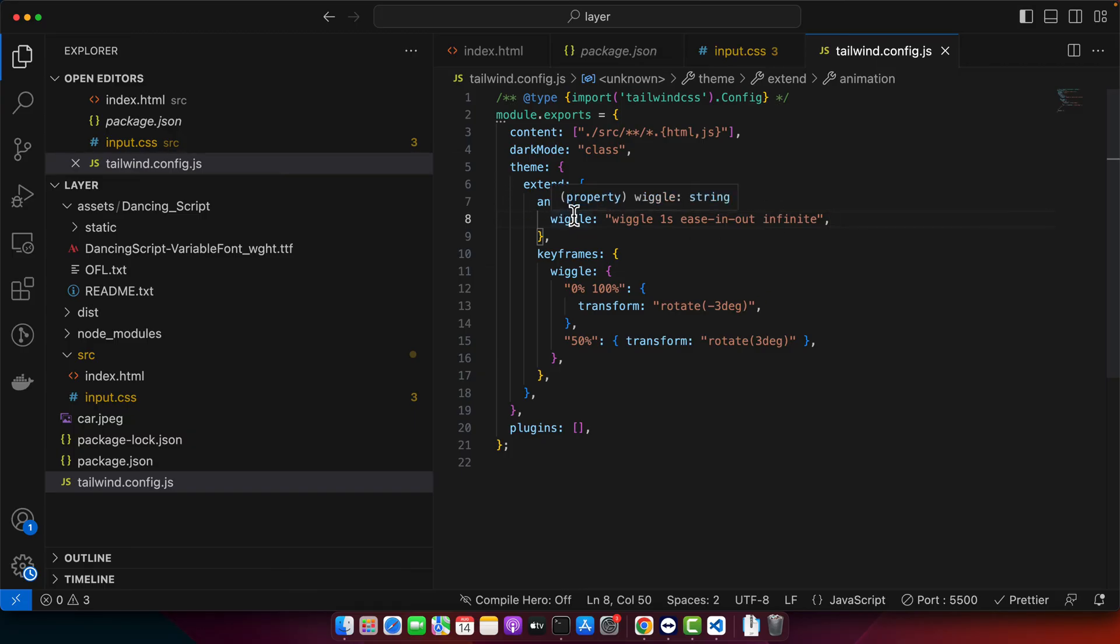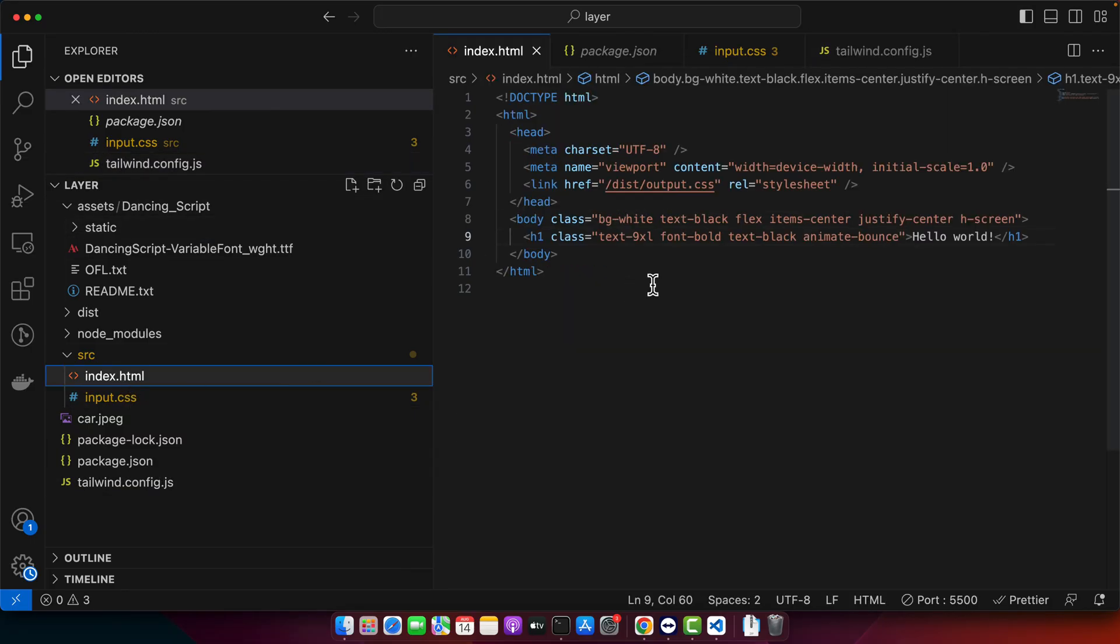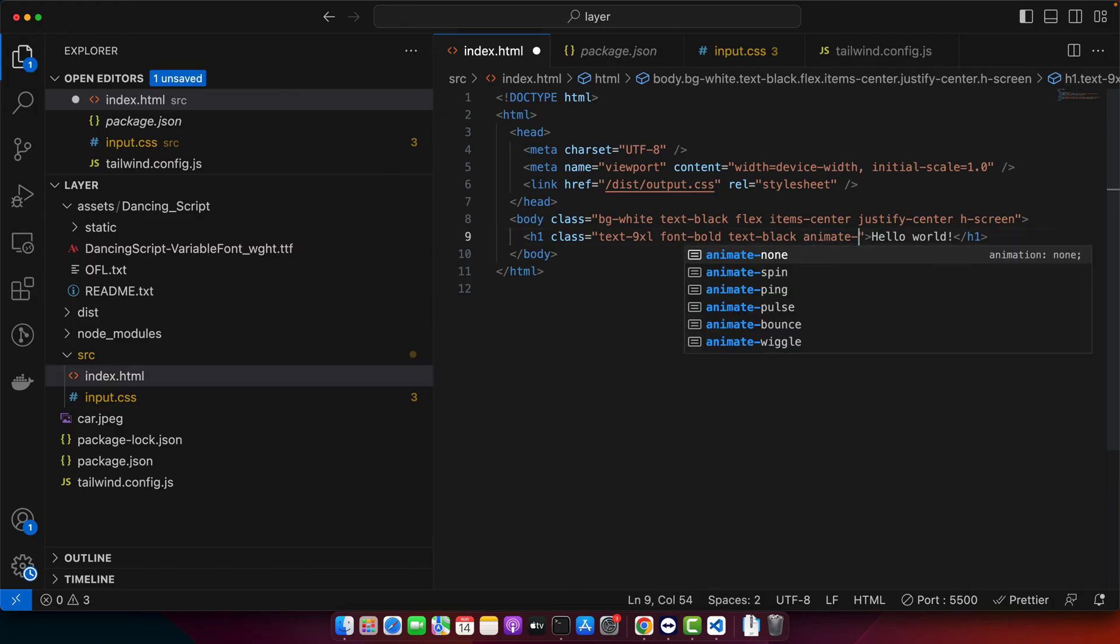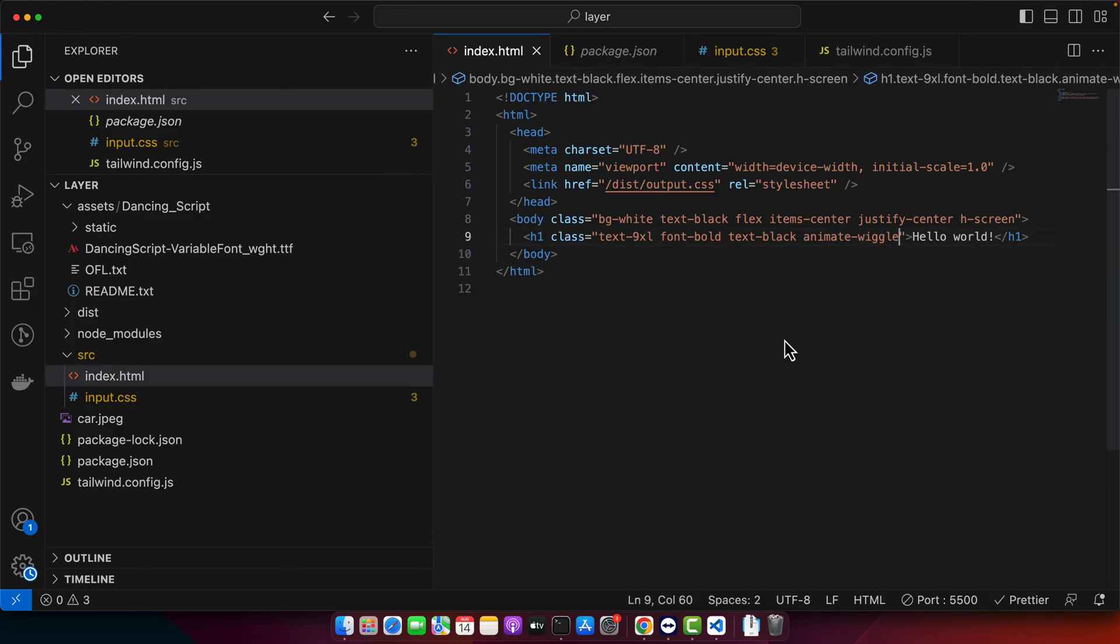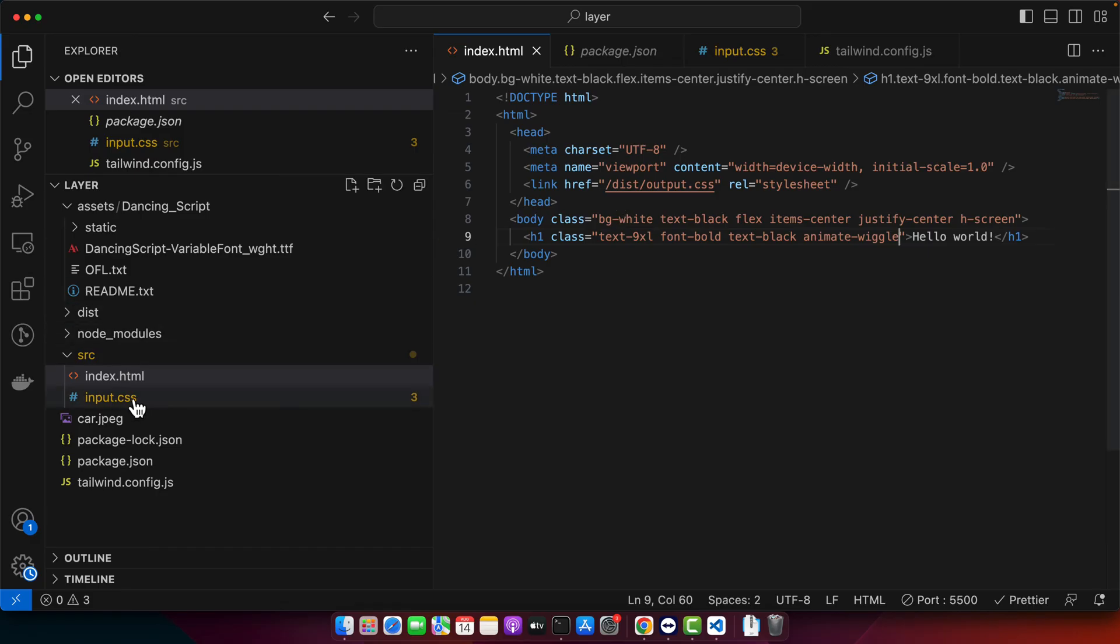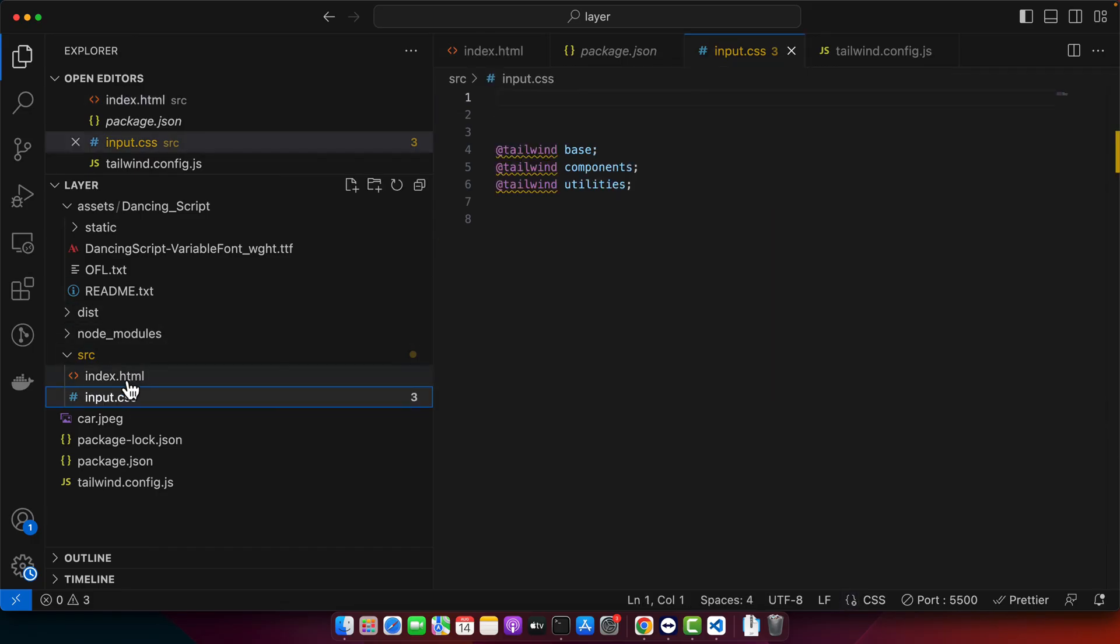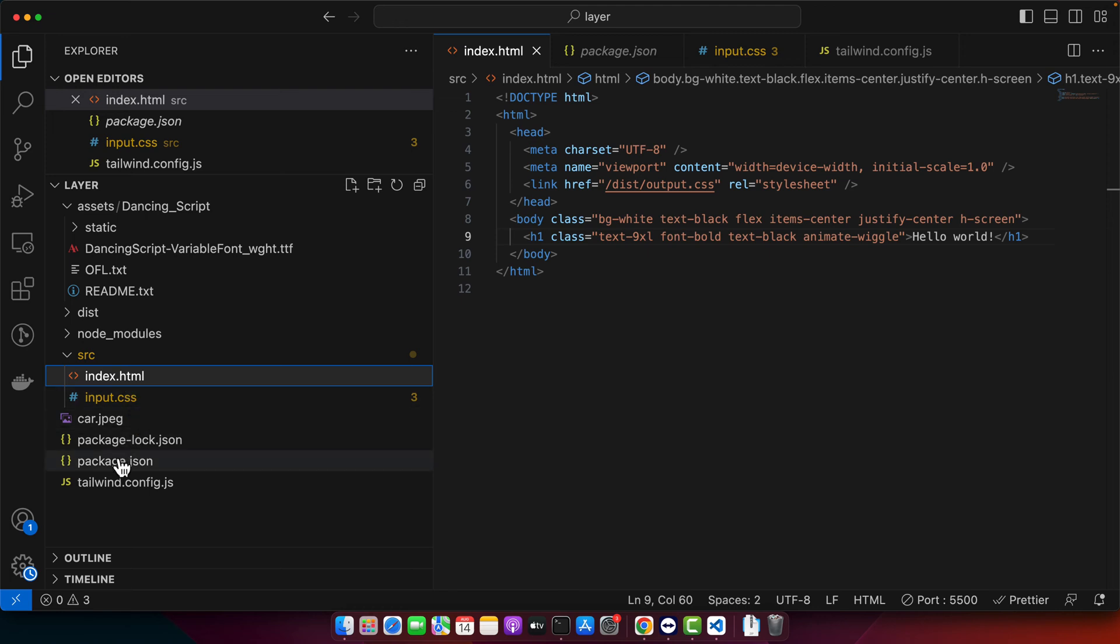Now let's apply the custom animation that we just created in your HTML element. For that open index.html and instead of this one I will add the custom animation that I just created. Save it. Now you can see that it is now working. You can customize it further.